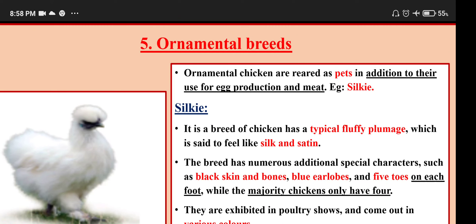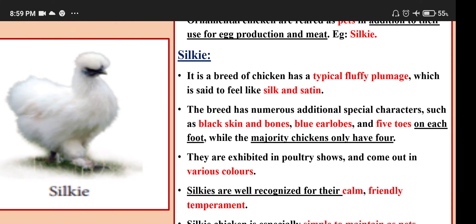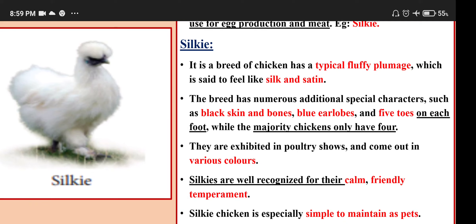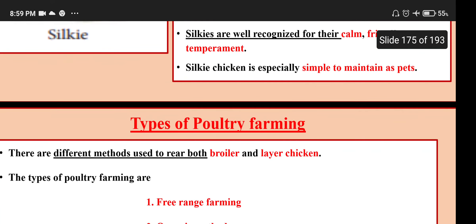The fifth type is ornamental breeds. Ornamental chickens are reared as pets in addition to egg production and meat. Example: Silky. Silky is a breed of chicken with typical fluffy plumage said to feel like silk and satin. The breed has special characters such as black skin and bones, blue earlobes and five toes on each foot, while most chickens only have four. They are exhibited in poultry shows and come in various colors. Silkies are well recognized for their calm, friendly temperament and are especially simple to maintain as pets.